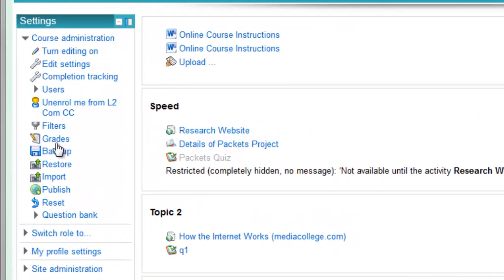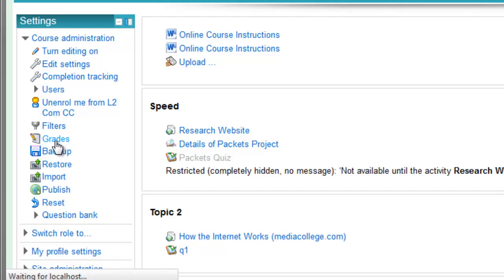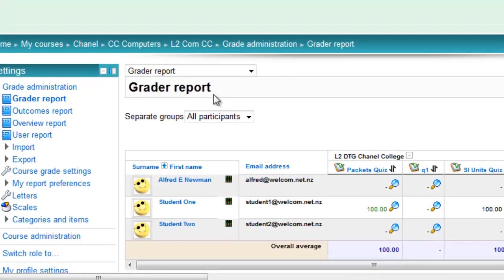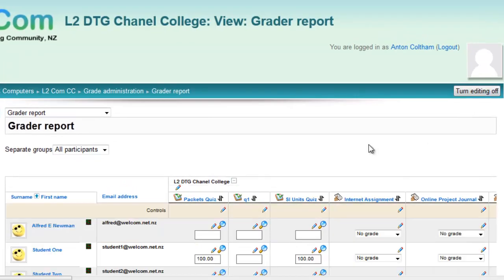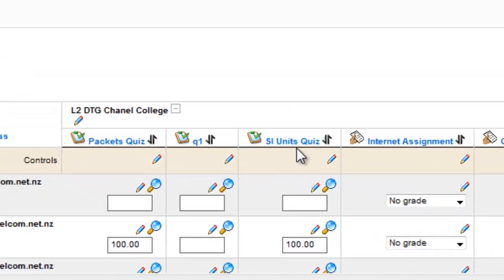To set up a passing grade, you go to your grade book, and in the Grader report, turn your editing on, then you go to the quiz that requires that passing grade.